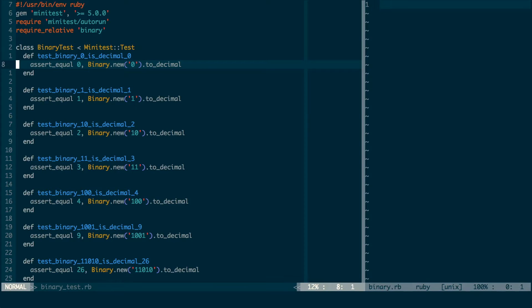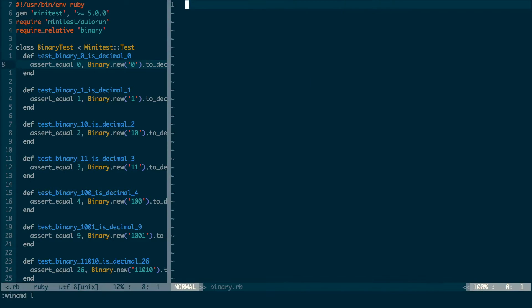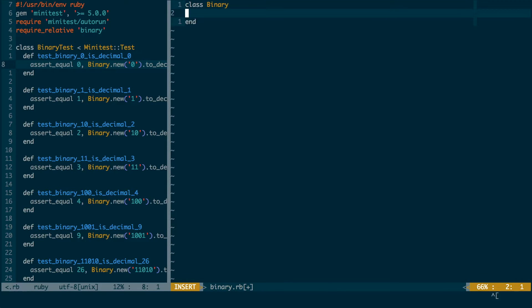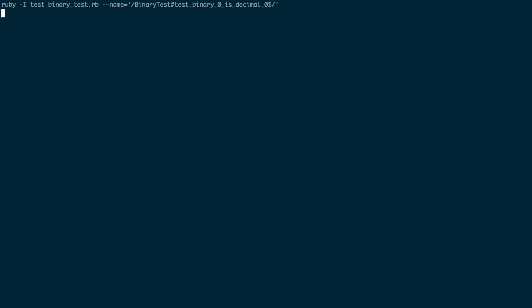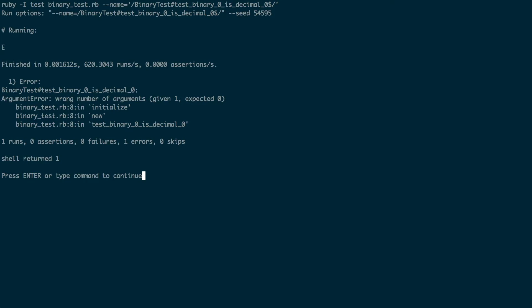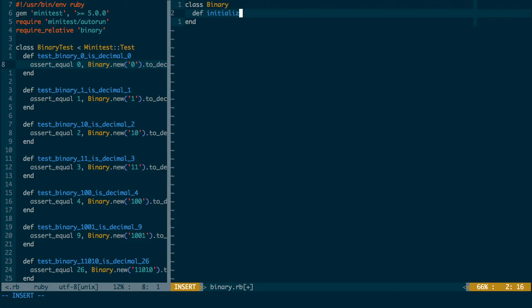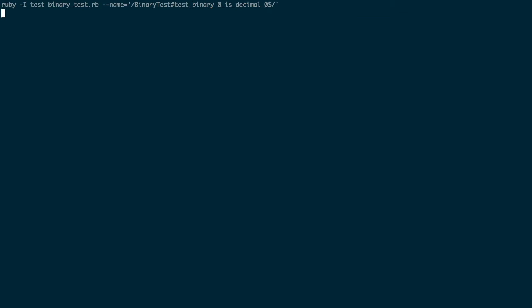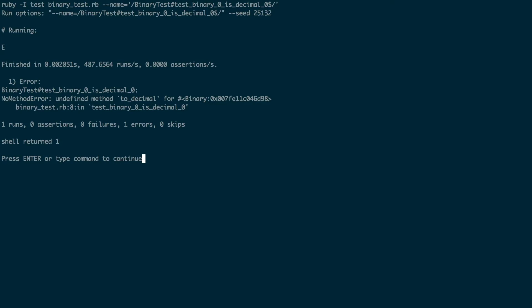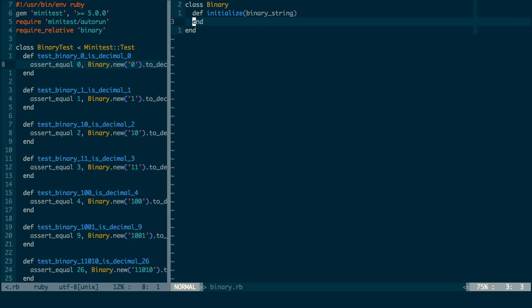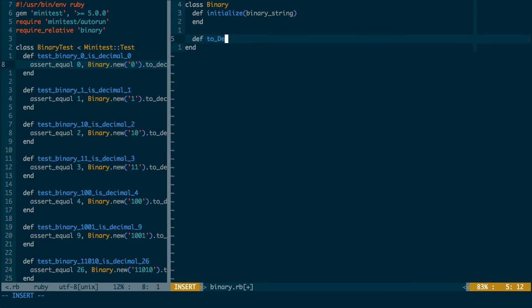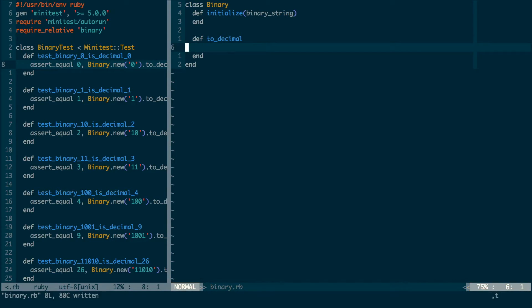The test failed because the binary class doesn't exist. So I start by making an empty class definition, then run test last. Now the test is failing because the initialize method is missing. I'll write the initialize method without a body for now and run test last again. Now it's complaining that the to decimal method is missing, so I'll write that too. And now we get to an actual assertion failure instead of an exception.